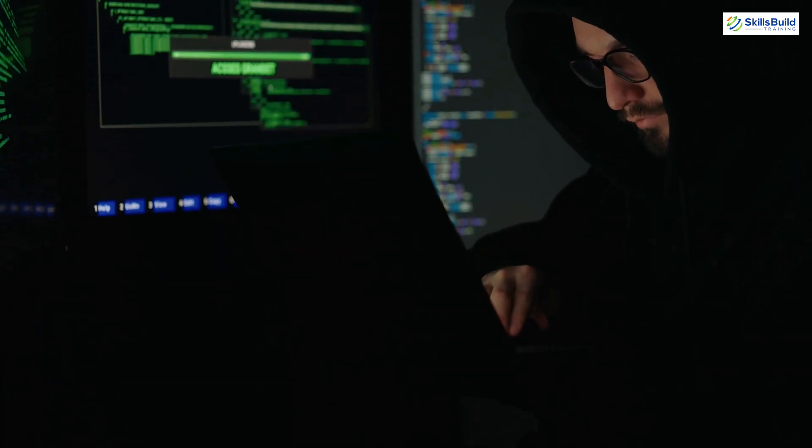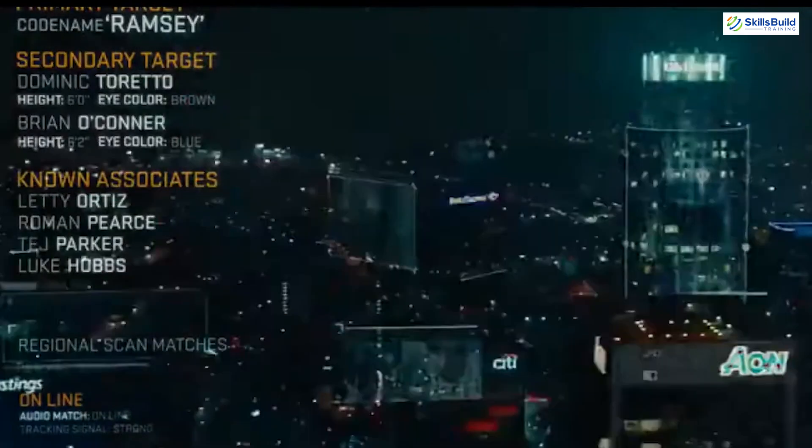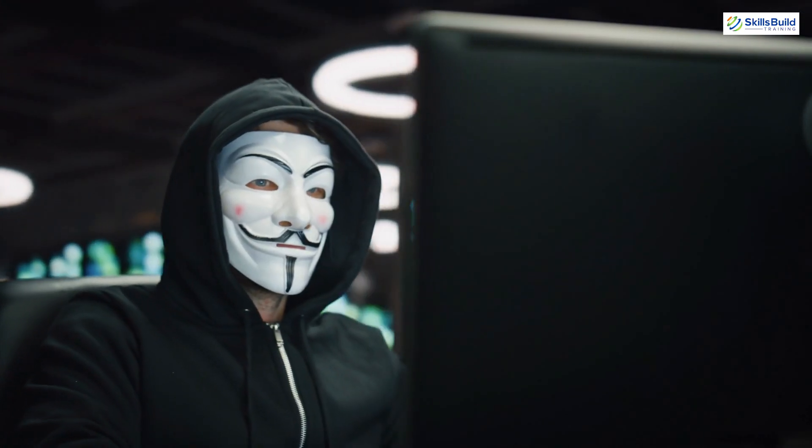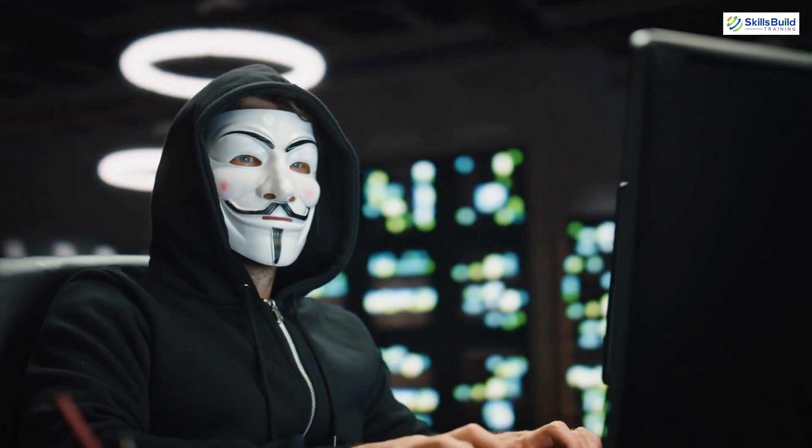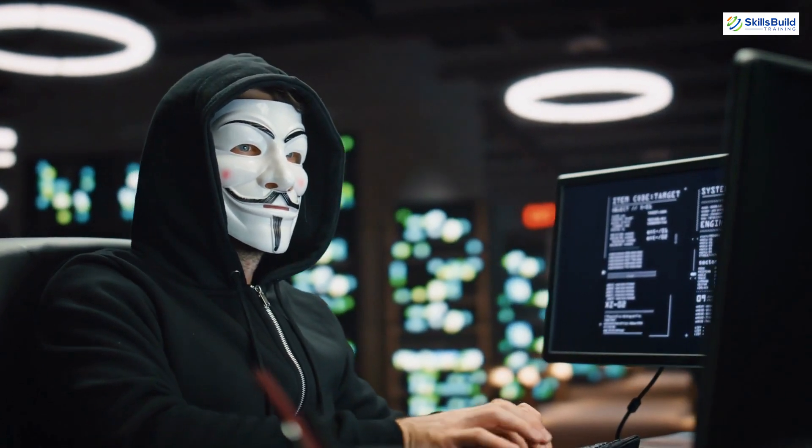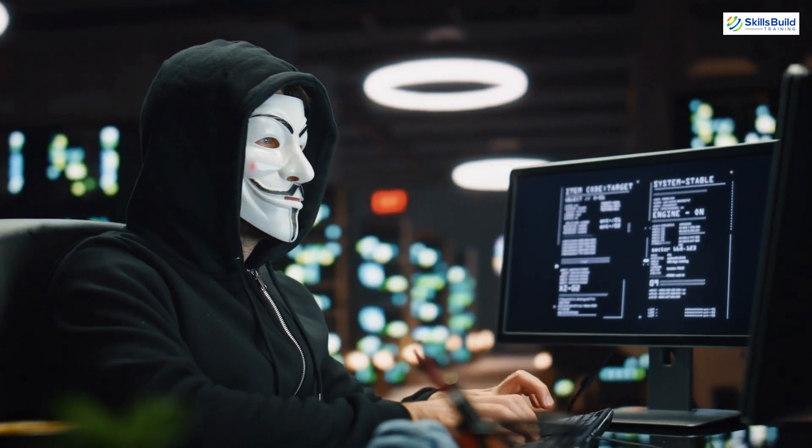Hey there, aspiring hackers! Ever wanted to feel like you're in one of those spy movies gaining access to secret systems with just a few clicks? Well, today's your lucky day because we're diving into the world of penetration testing. And don't worry, we're doing it the ethical way.